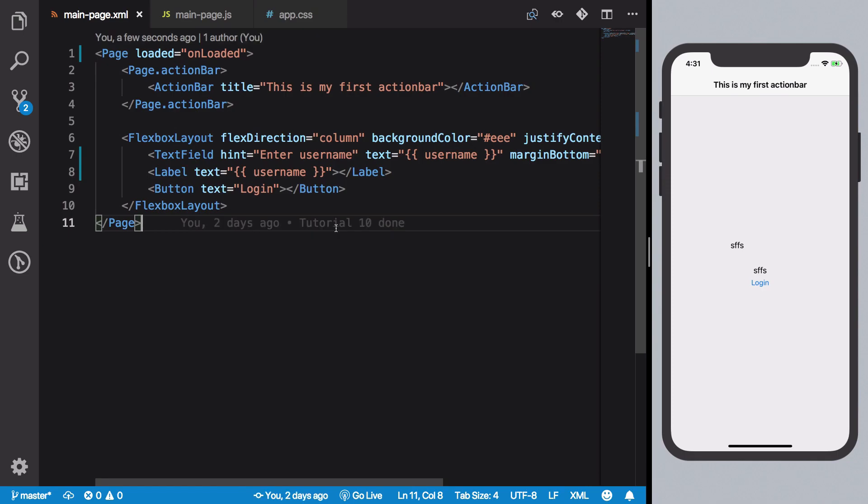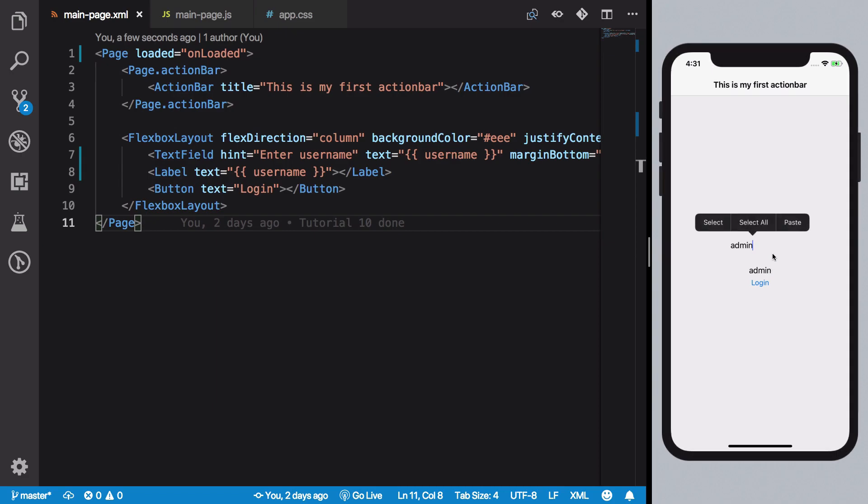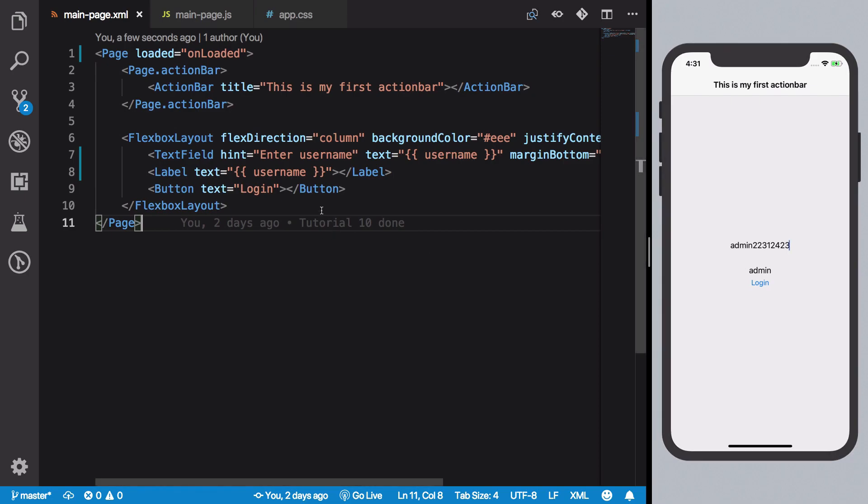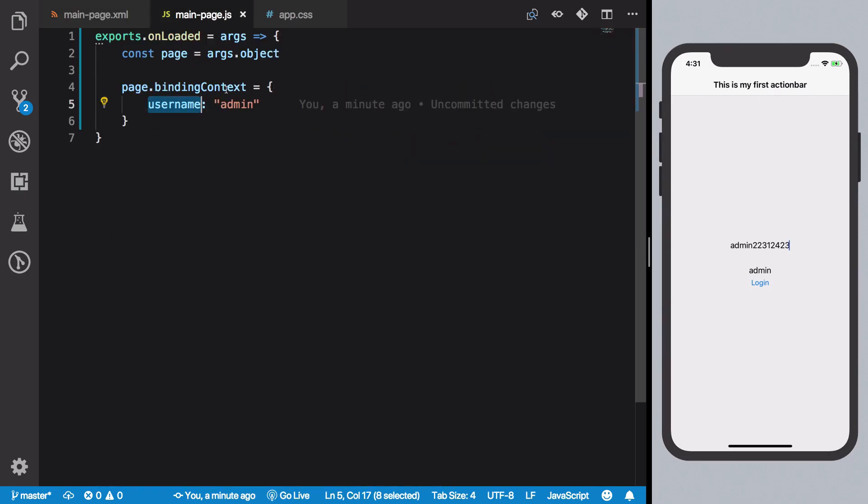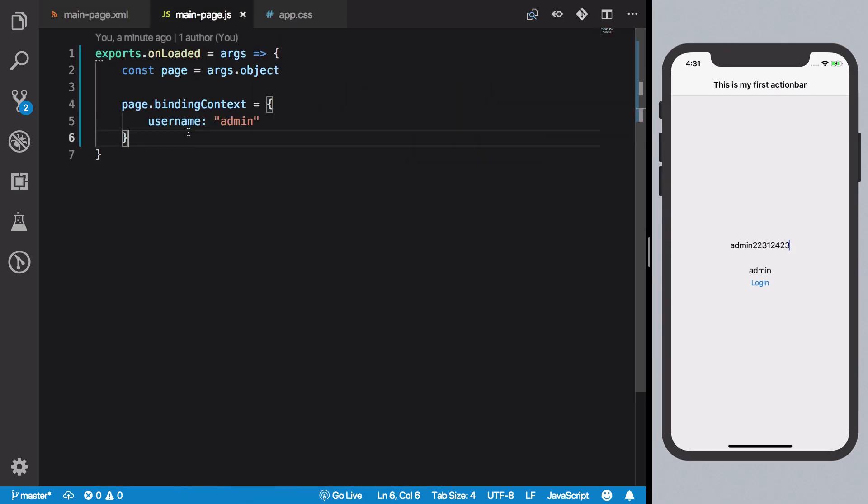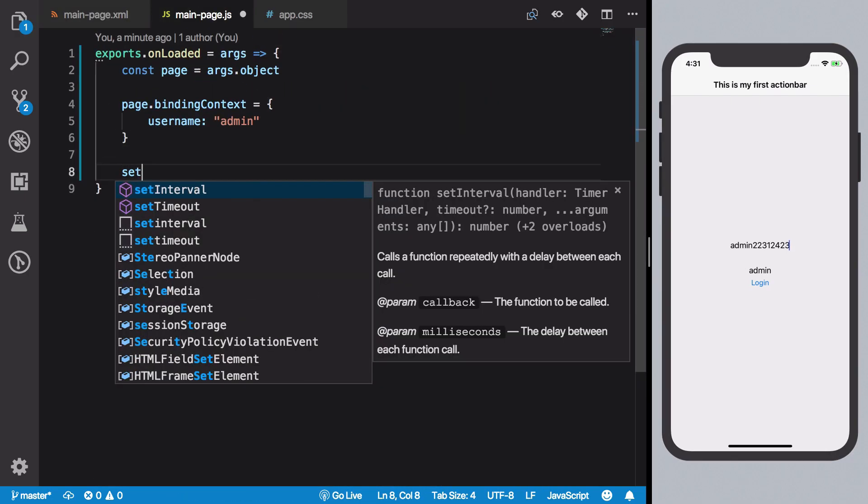All right, so what you're going to see now is admin and admin on screen. But what happens is that if I update this input field, you see that this is not updating. So what's happening here is that this is actually one-way data binding.